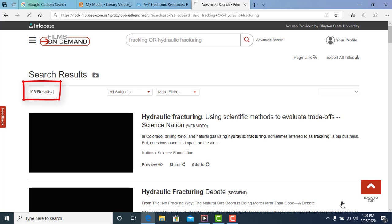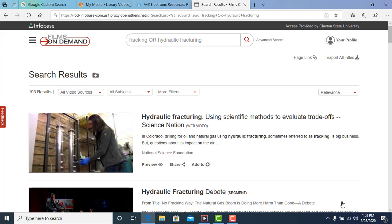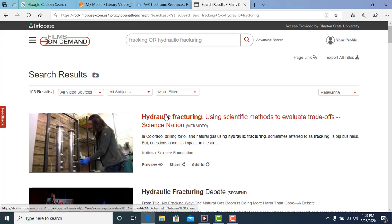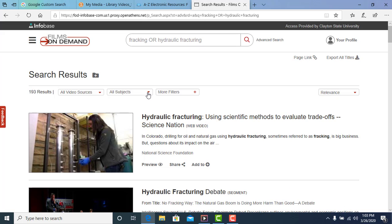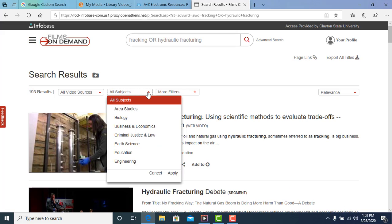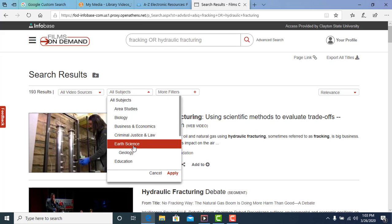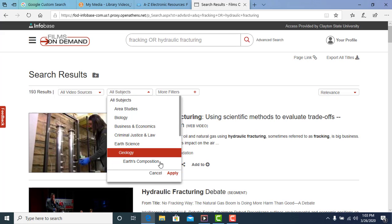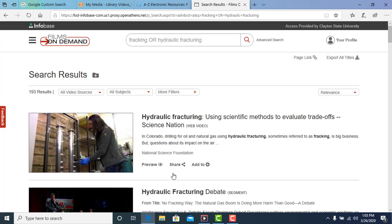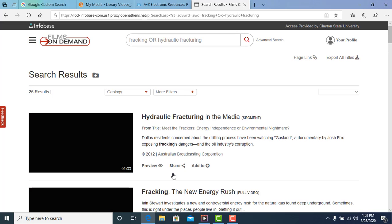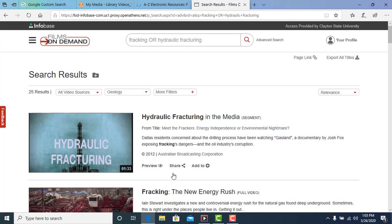Our search returned 193 results, which may be too many. To narrow the list of videos, use the filters. For example, you might use the subject filter to limit your results to just those videos that are about geology. This limits the results to 25.